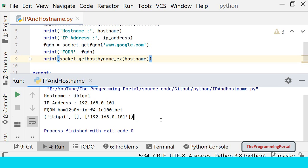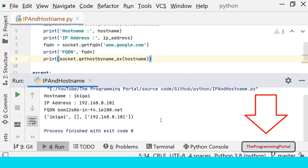And one more point. Both gethostbyname and _ex method does not support IPv6. You can refer to the alternative mentioned in the official documentation page. Link in the description below.